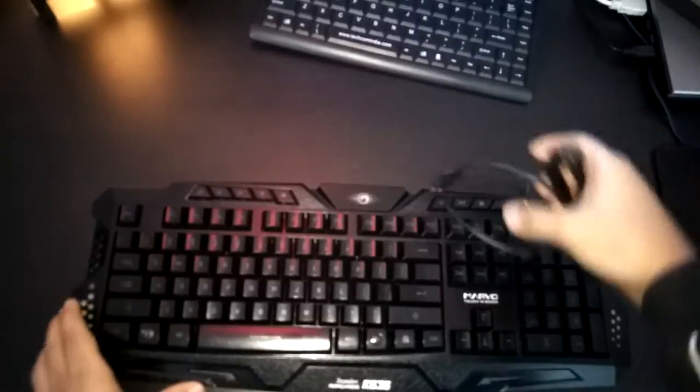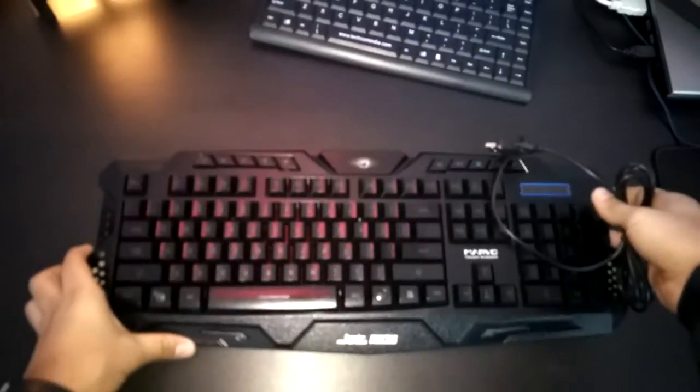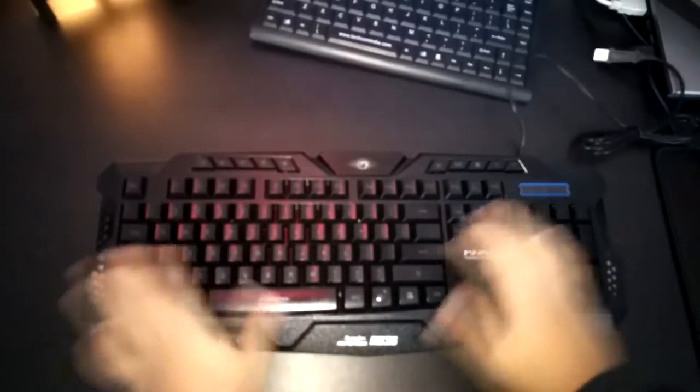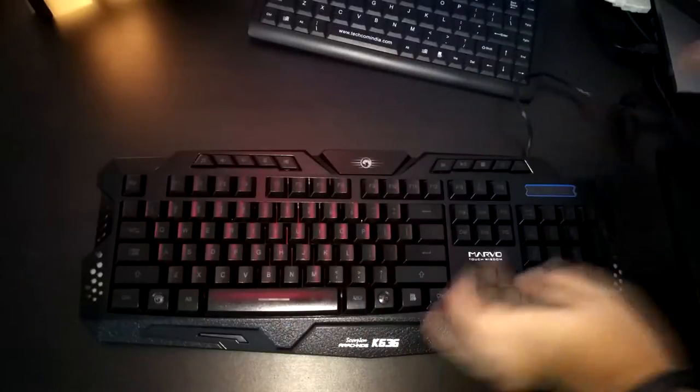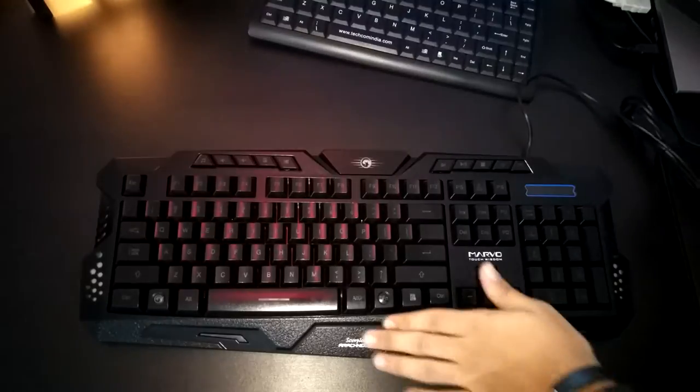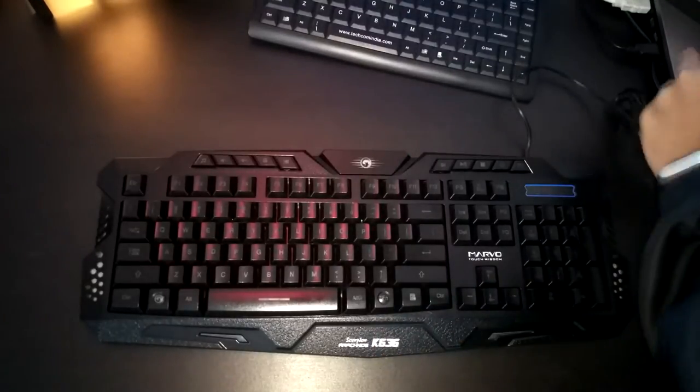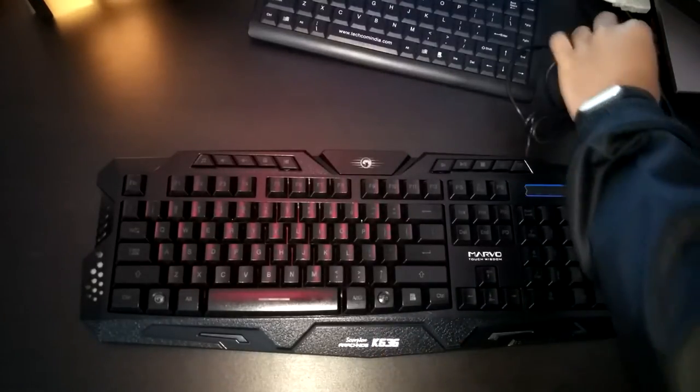The cable length of this keyboard is 1.5 meters but the USB port is not gold plated. So let me just connect this keyboard to my laptop and show you the backlit colors.